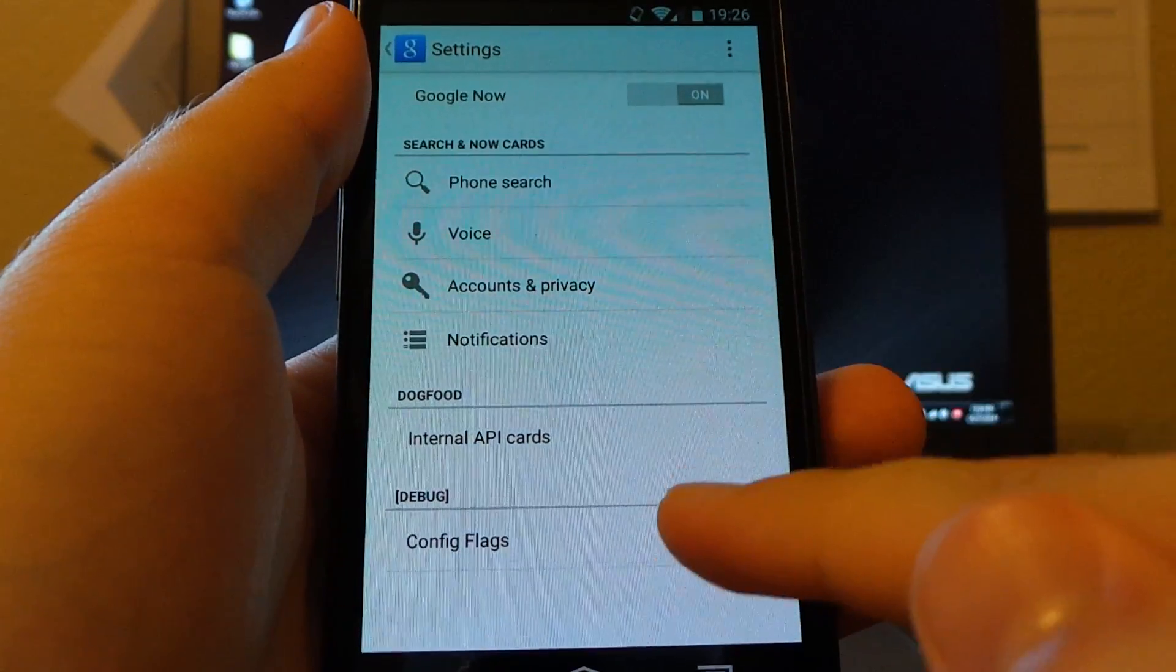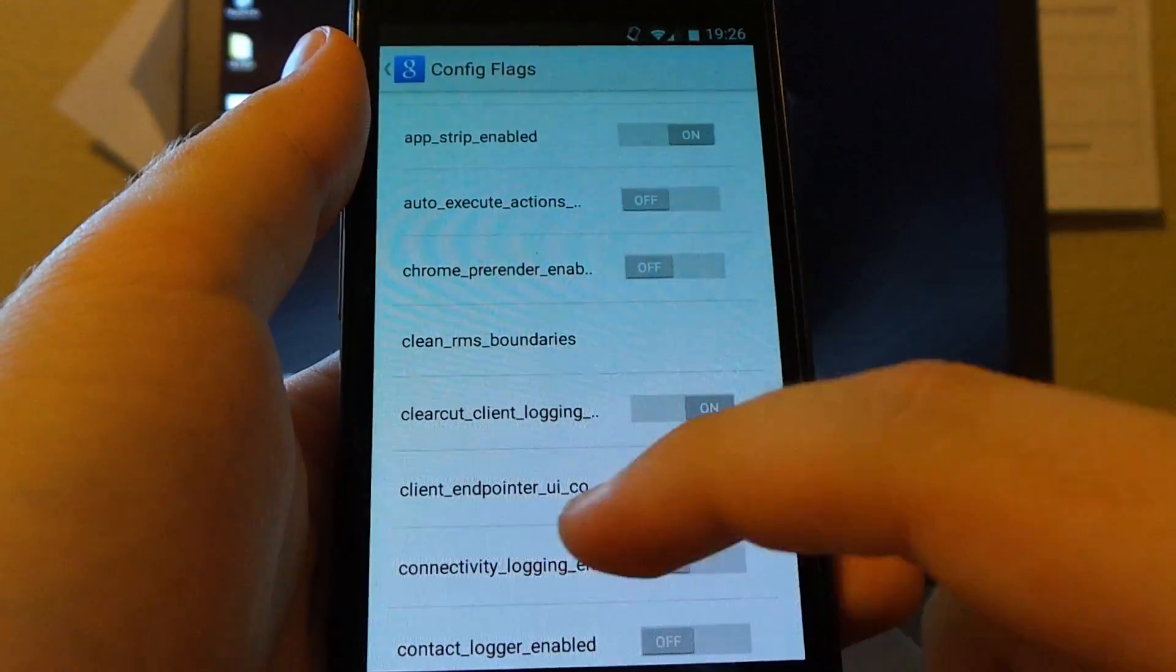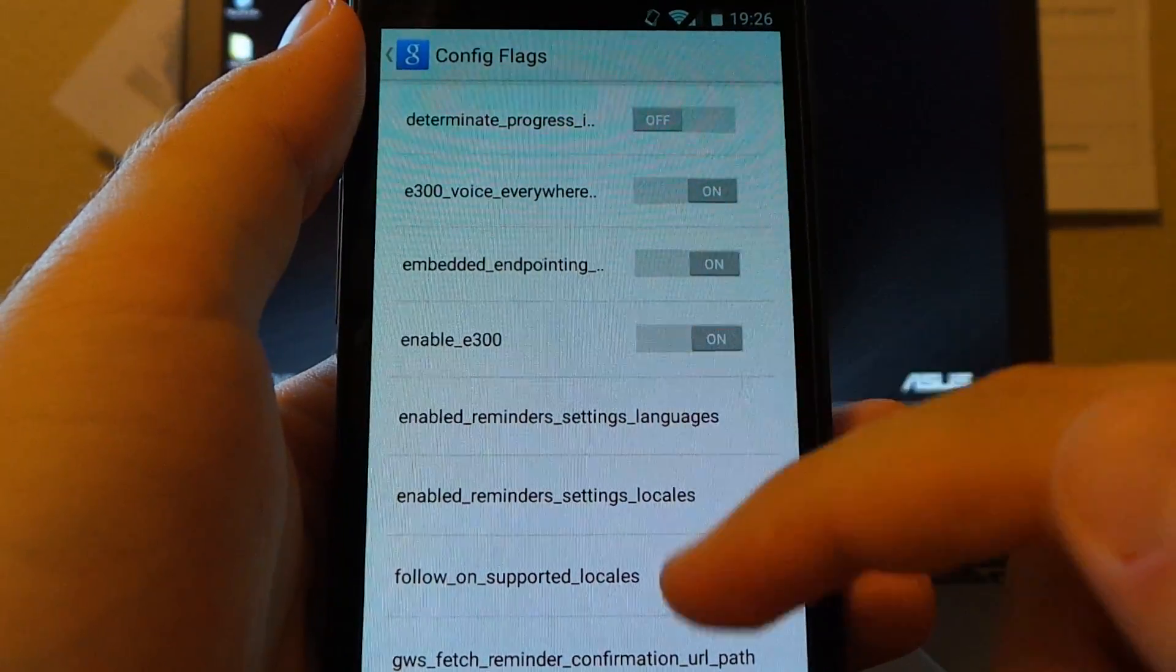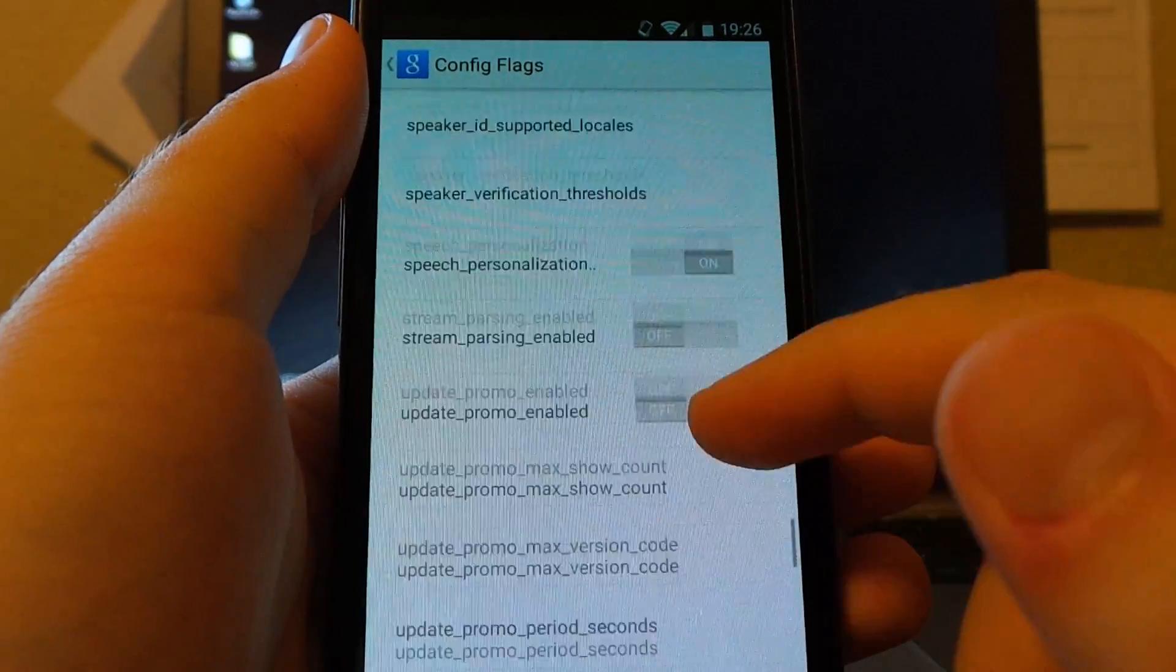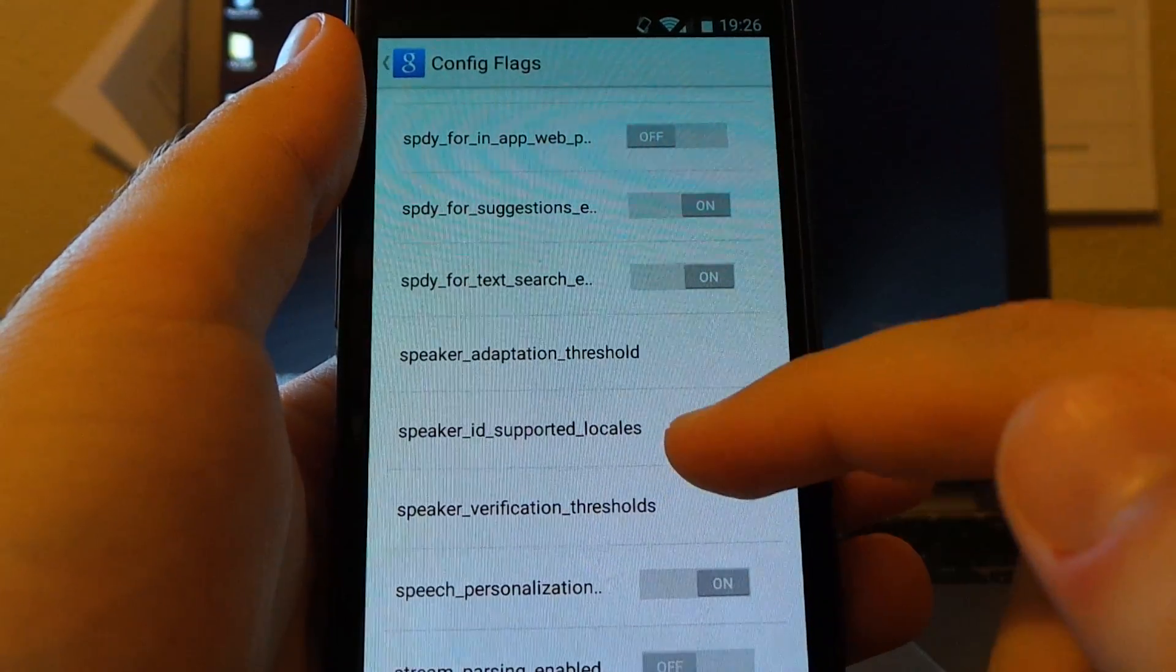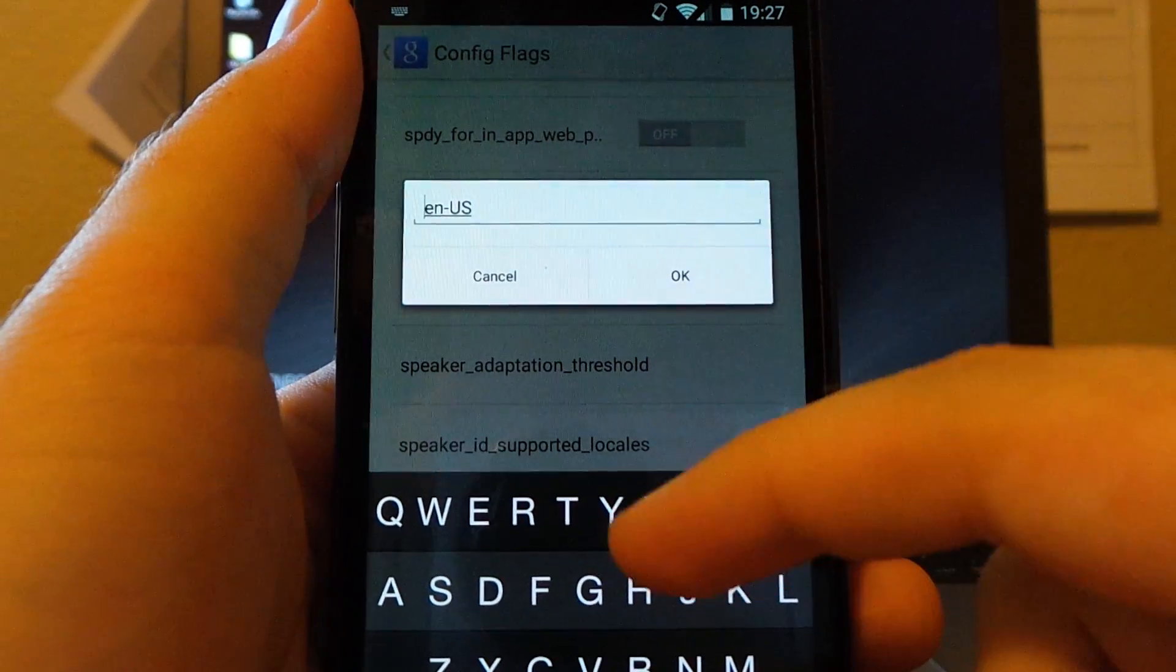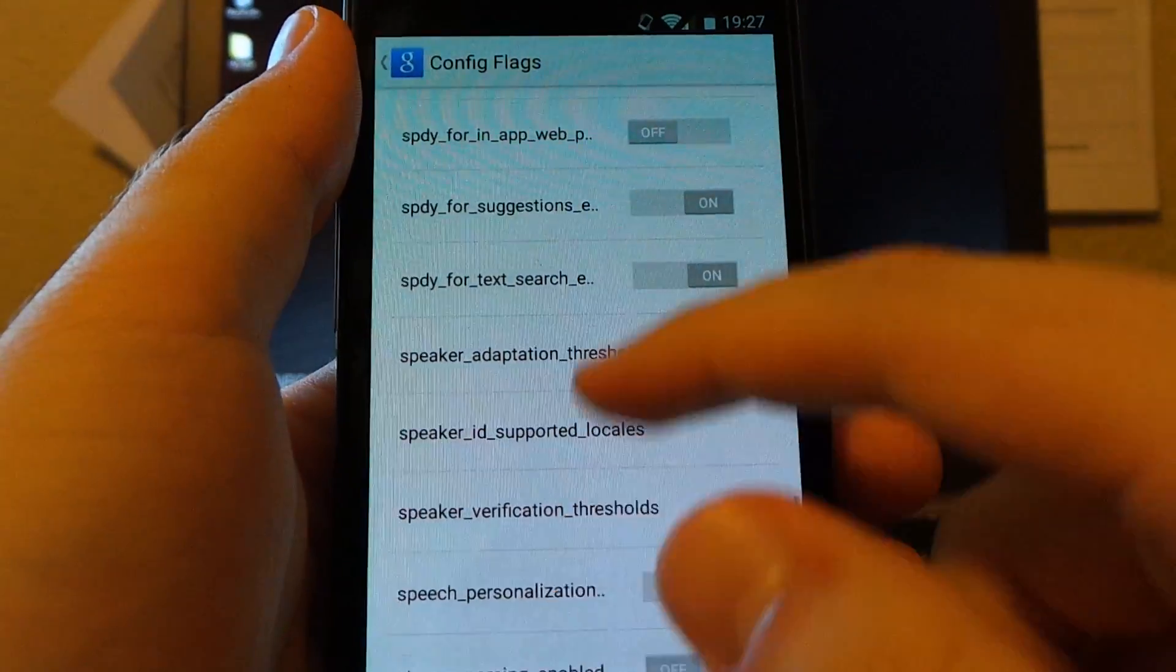So if you have those, we're going to scroll down to config flags under the debug. And we're going to make sure two things are set up. The first one is we want to make sure that enable underscore E300 is ticked to on. The second one we're going to make sure that is ticked is going to be all the way down in the S. And it's called speaker underscore ID underscore supported underscore locales. Meaning this is the location that is currently supported. So this one by default is EN hyphen US, which is United States English. That's the only one that this works for as far as I know. We're going to click OK.